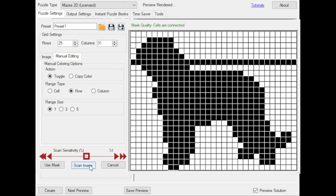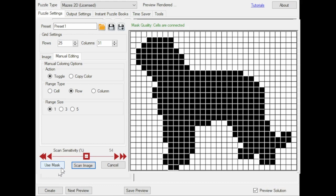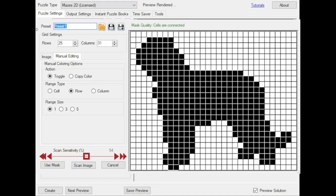What I'm going to do is just scan the image, and then click use the mask, but before I do that, at the top there's the preset option. That means you can save your masks as presets for further use. It's best to include the size of the grid, so you'll remember that, for example, dog 25 by 31. Preset is saved, and I can use the mask.